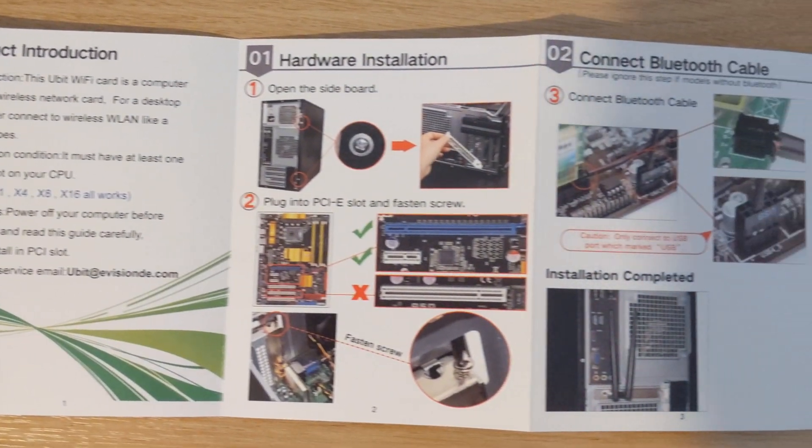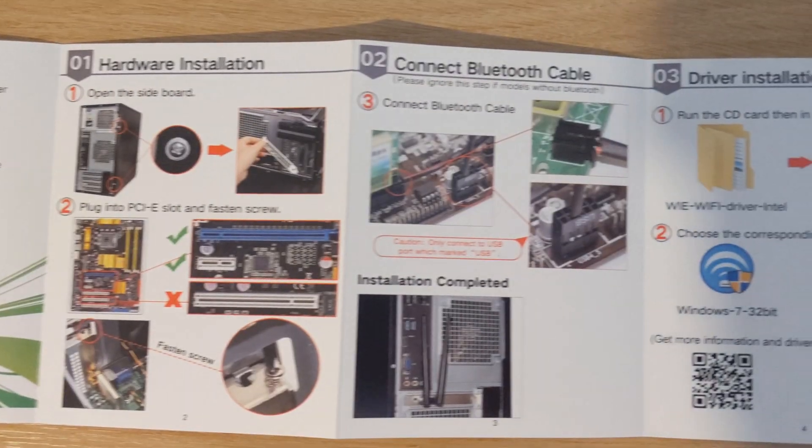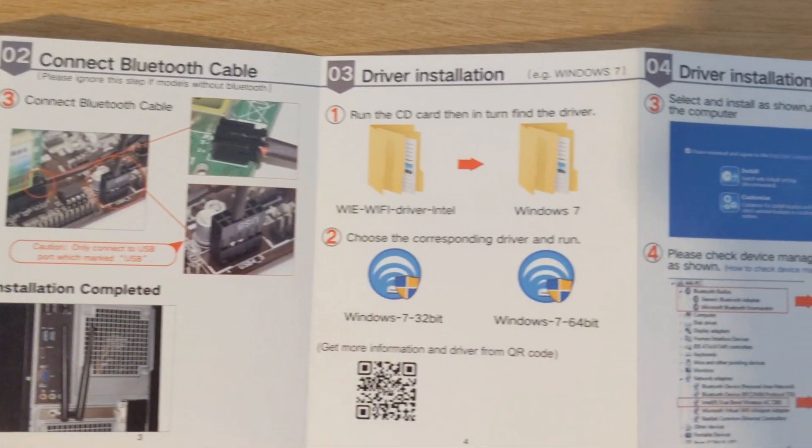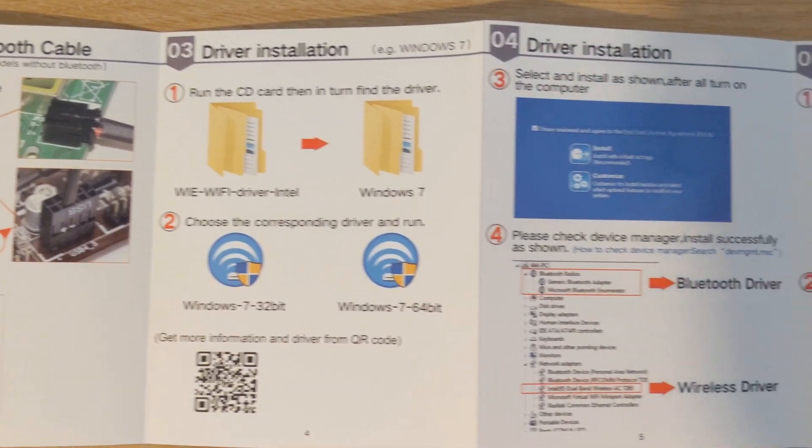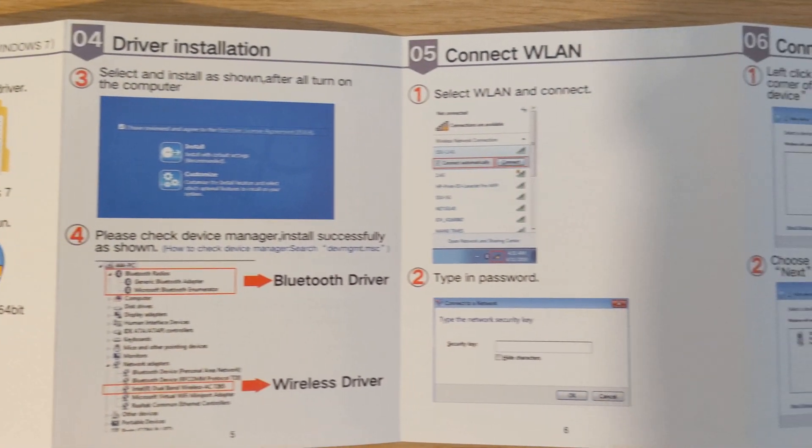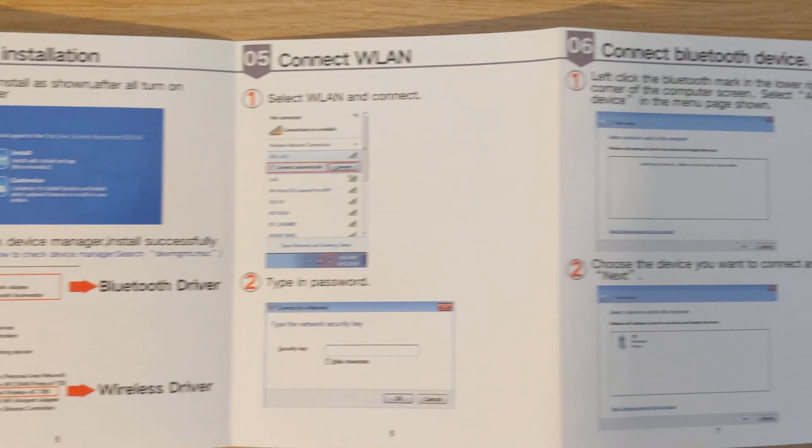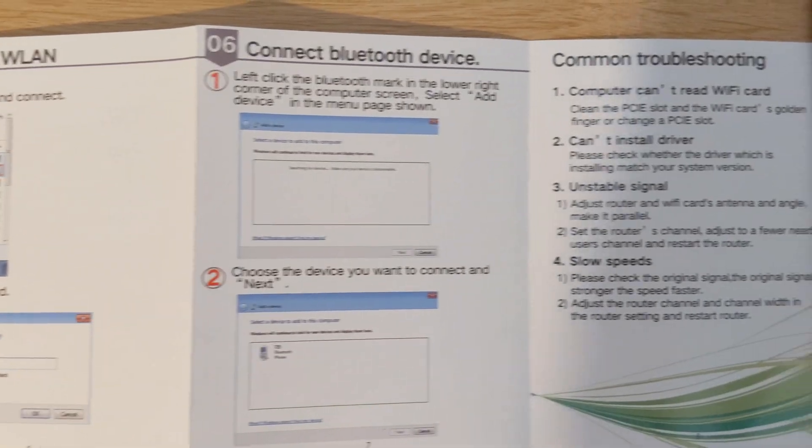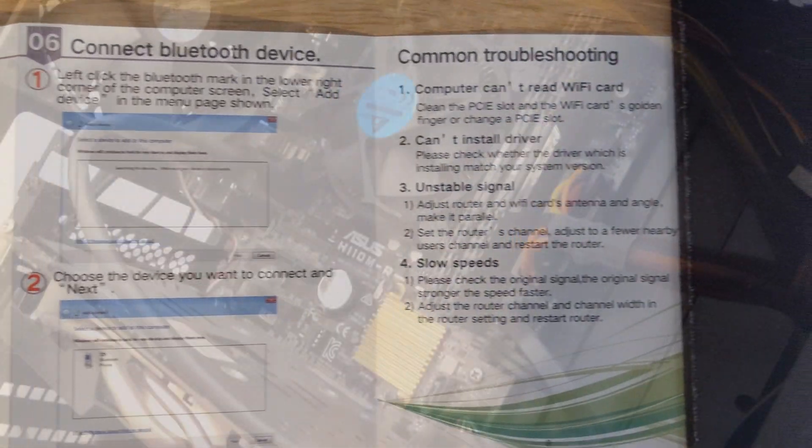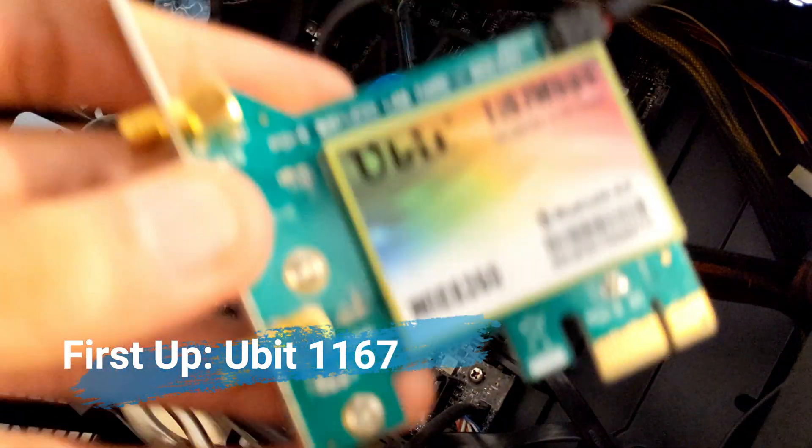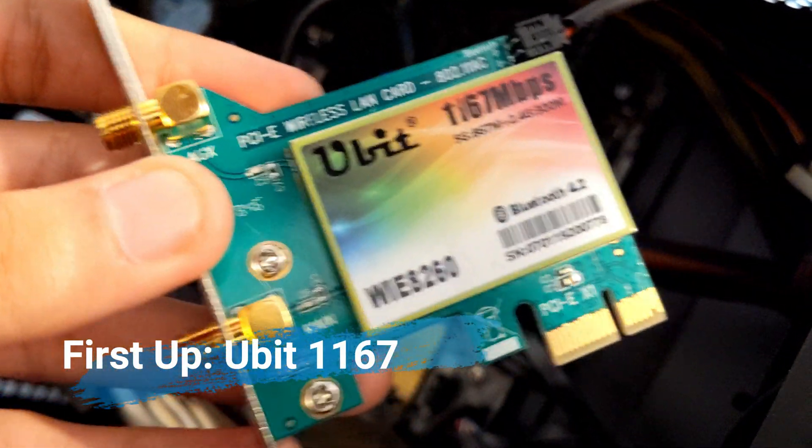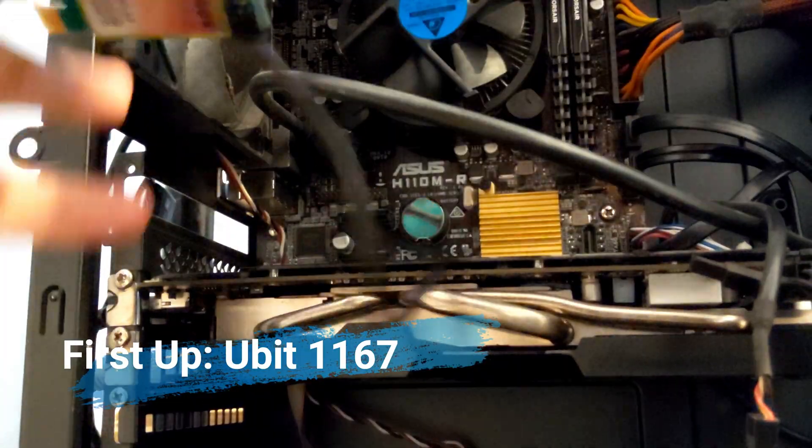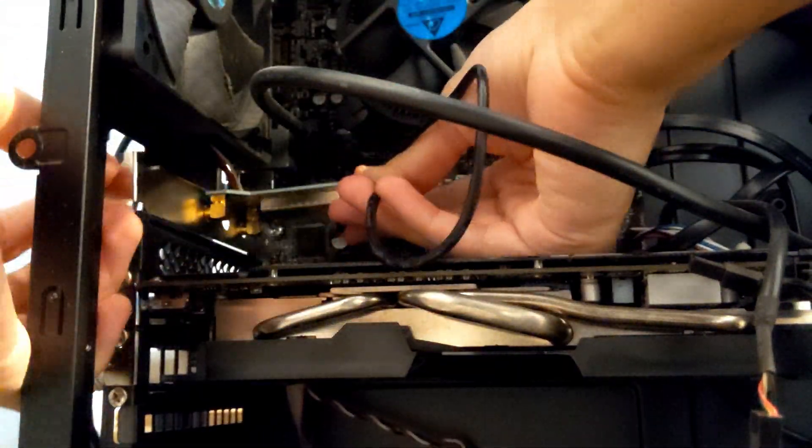So guys, I had a few problems with the drivers on this one. They didn't automatically download and the drivers in the CD just wouldn't work either. So I'll show you how I downloaded them from Intel's website after the speed test.